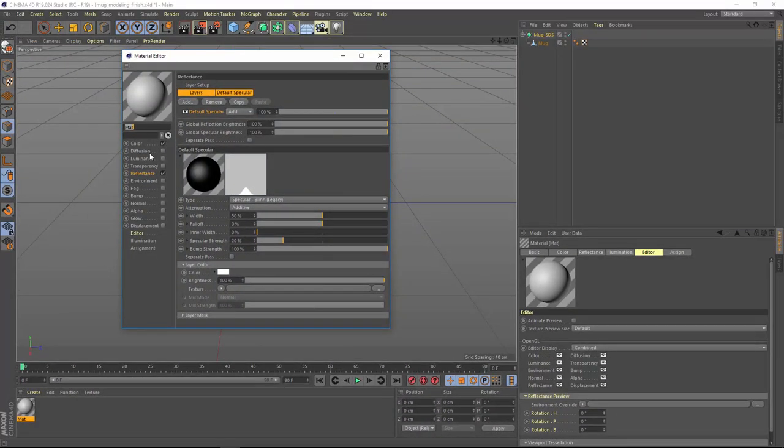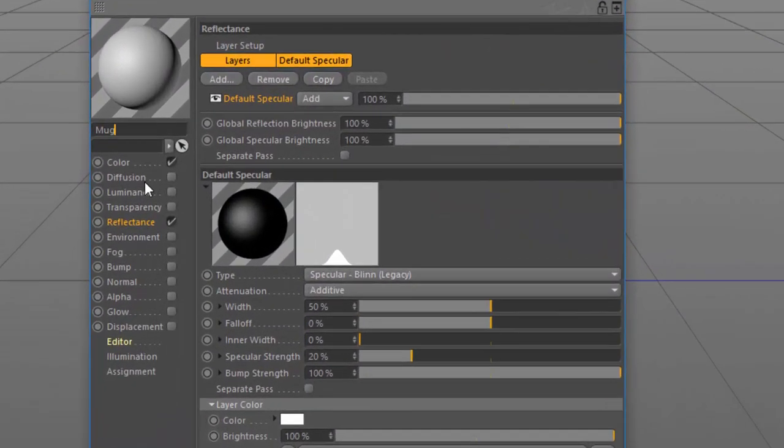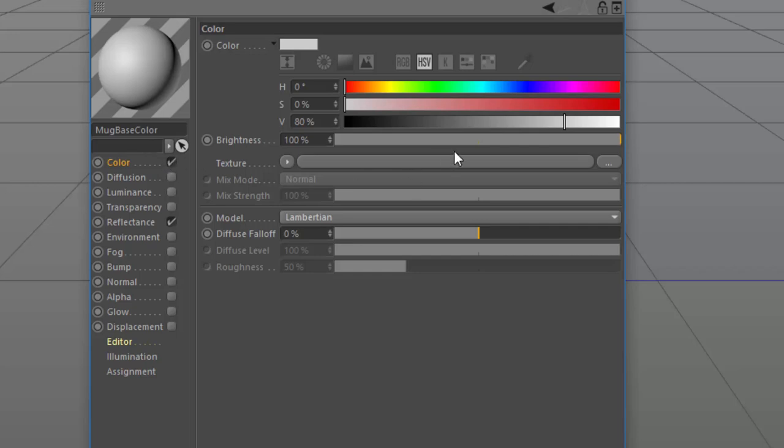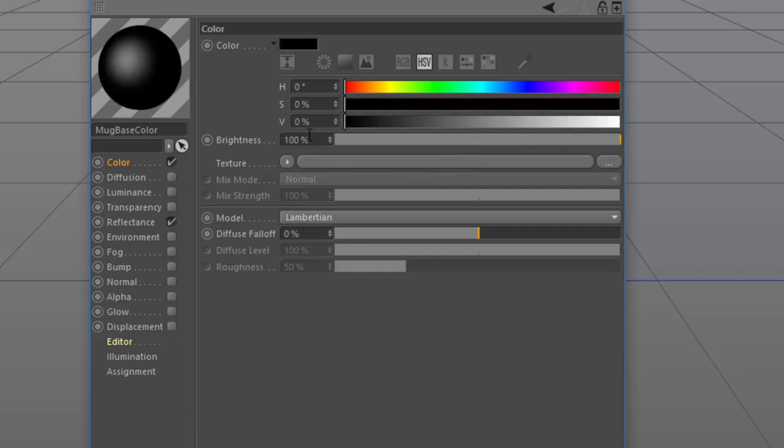We'll go ahead and rename this material Mug Base Color, and we want to make sure that the color channel is selected. Here, we can set the base color for the mug, and this is something that users will be able to adjust within Illustrator. For now, let's just go ahead and set it to a black color.